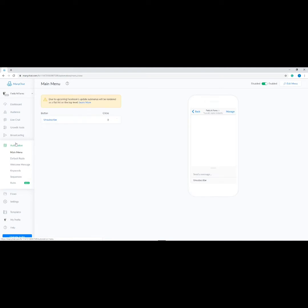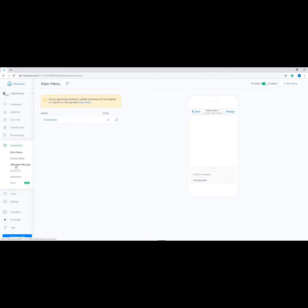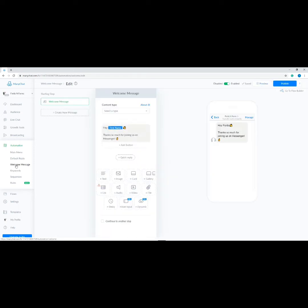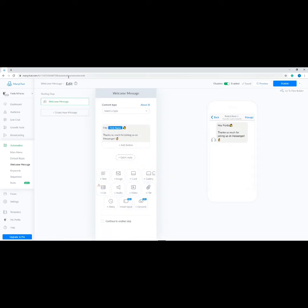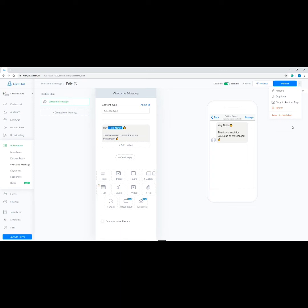Now let's set up the welcome message. Go to Automation on the side menu, then click Welcome Message — it should be the third one from the options. At the top part you have the option to disable and enable the welcome message, you have the option to preview and publish it, and then the three dots button at the end is for options such as rename, duplicate, copy to another page, delete, and revert to published.